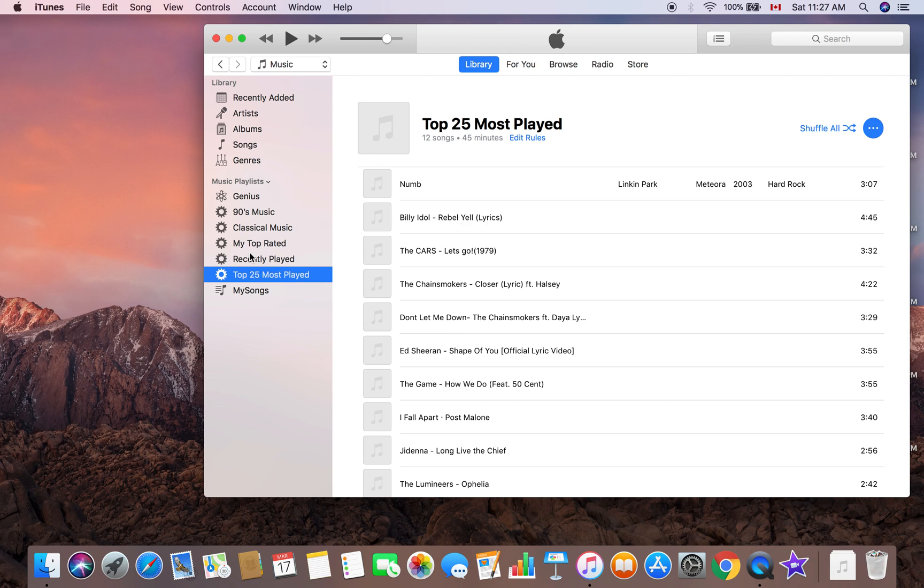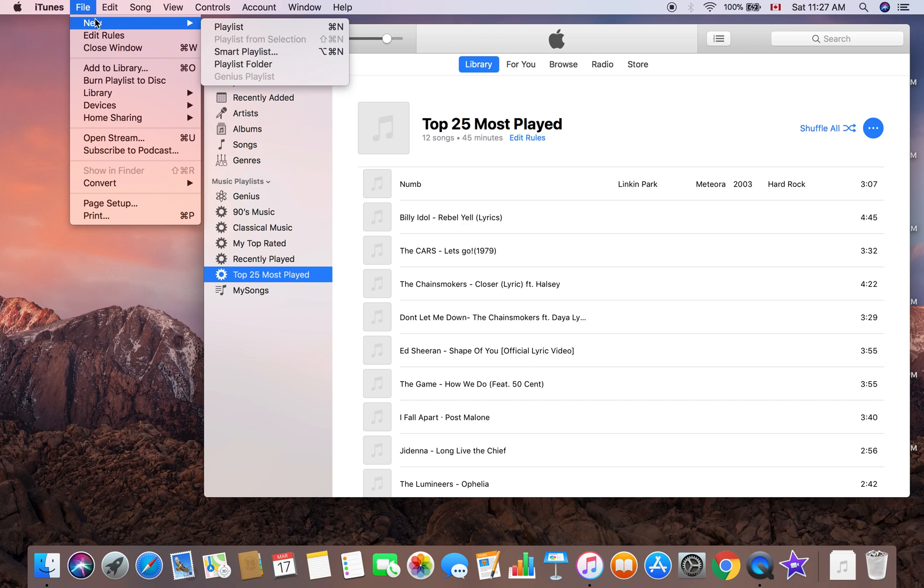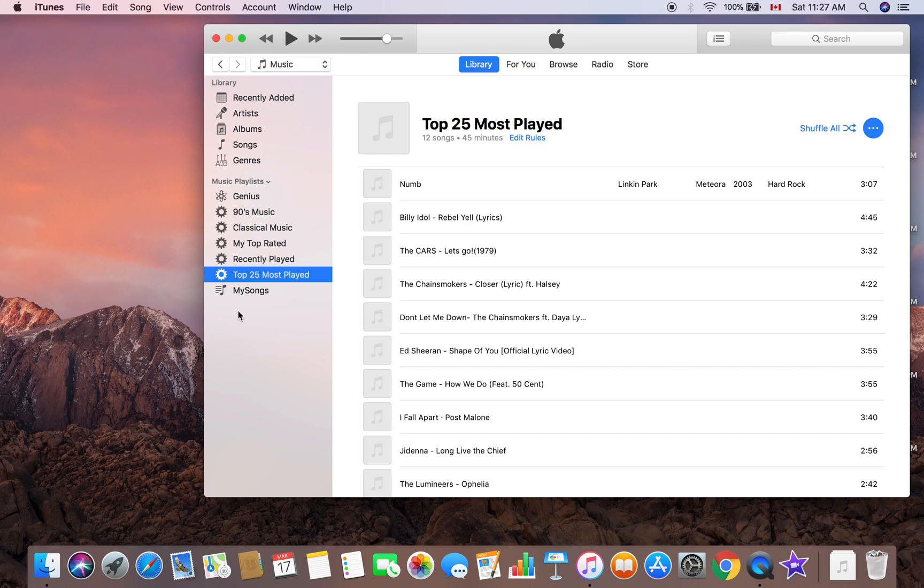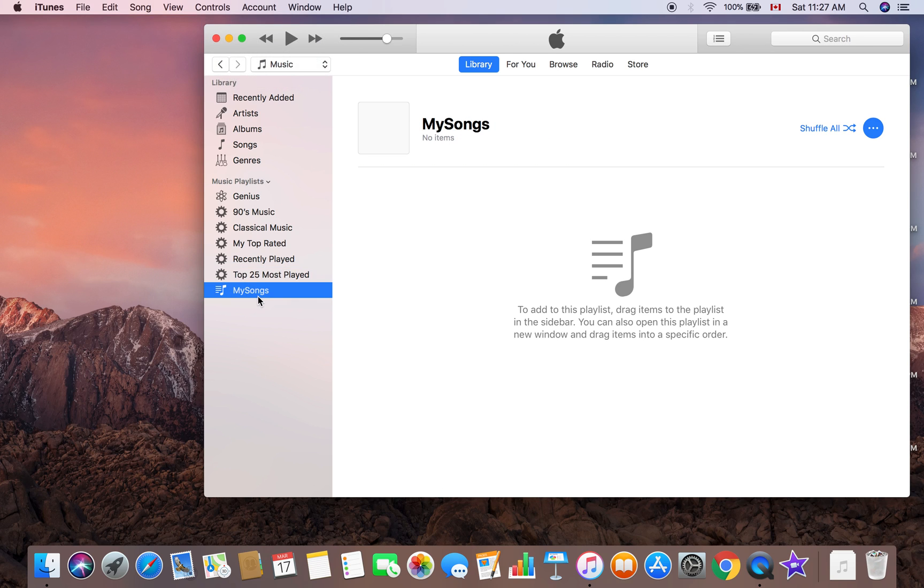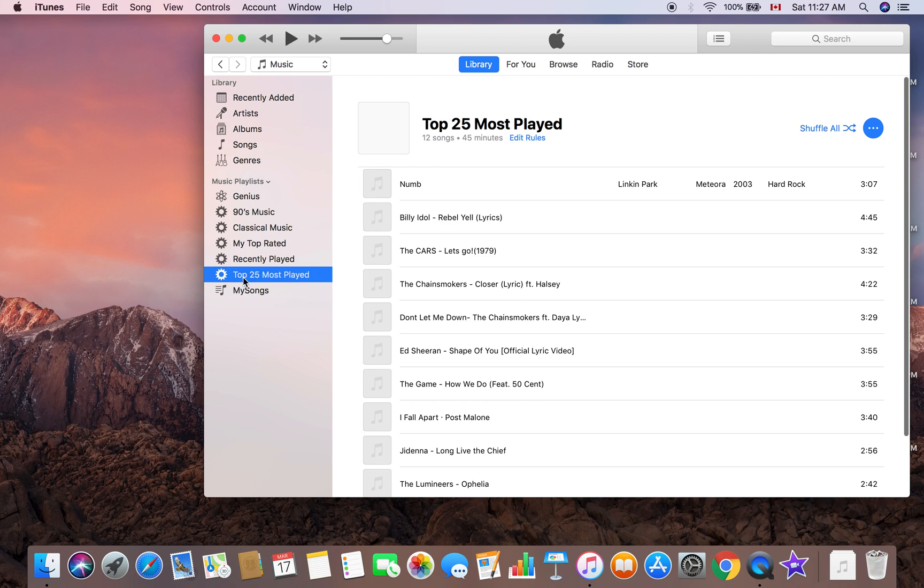You can also go to File and click New Playlist. You can create another playlist that way. So here's My Songs and Top 25 Most Played Songs.